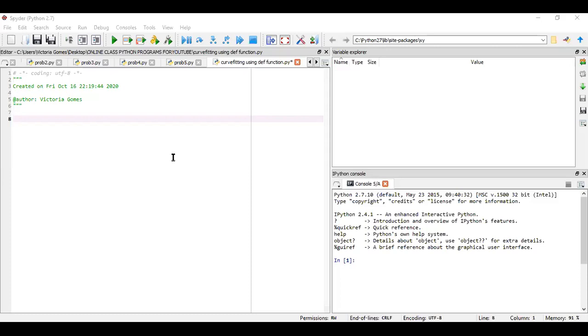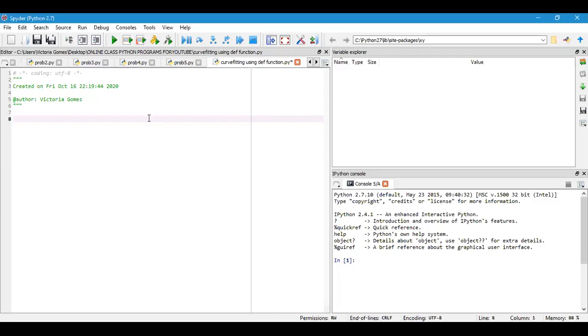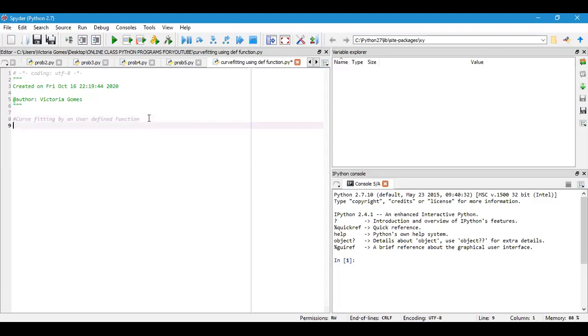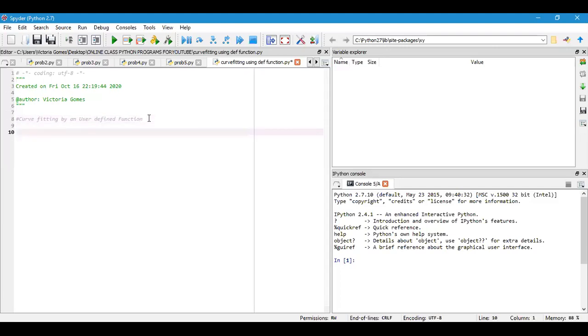Let us begin typing the program. You should also type along with me. To make a comment line, as I've always mentioned, you should begin with the hashtag. So, 'curve fitting by user-defined function'—this is a comment line, the name of the program that we're going to see now.